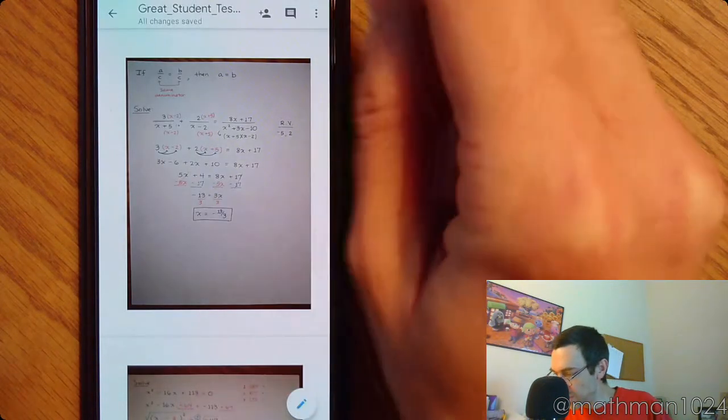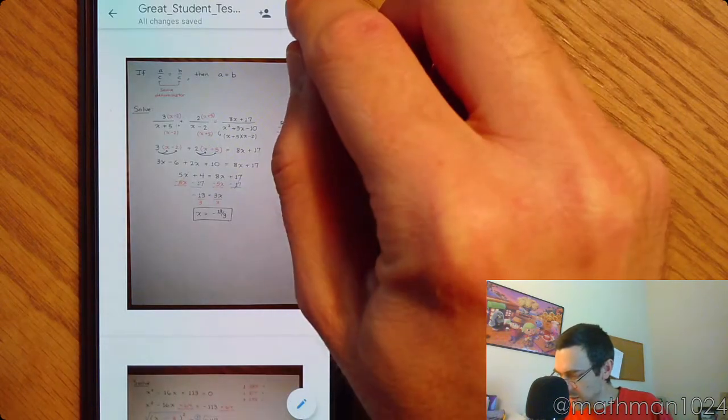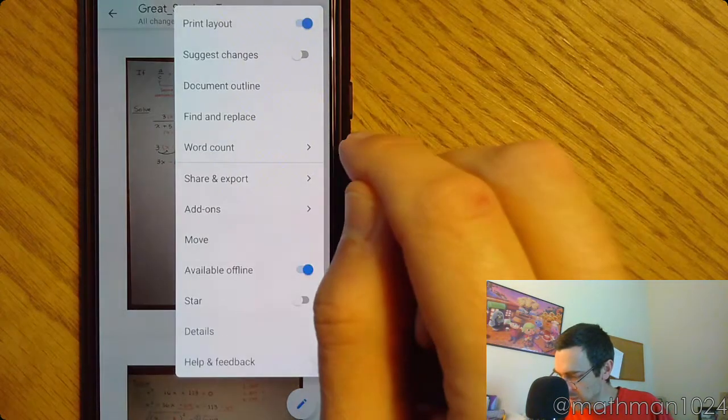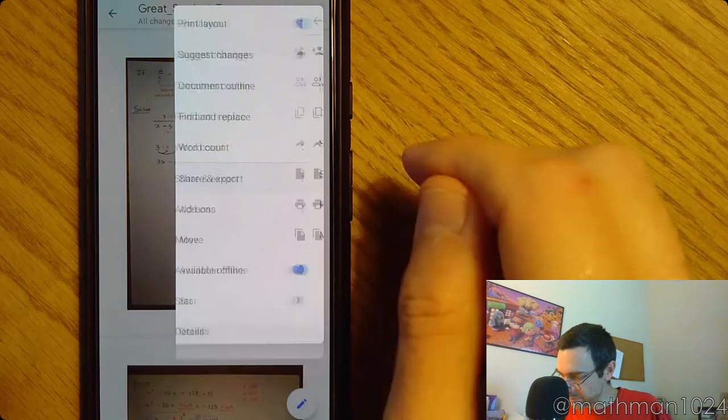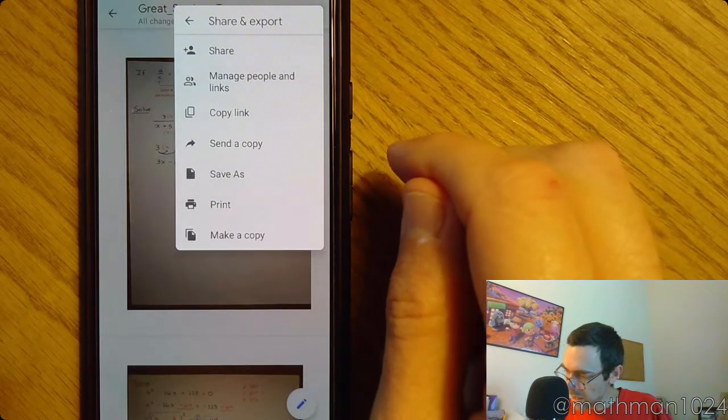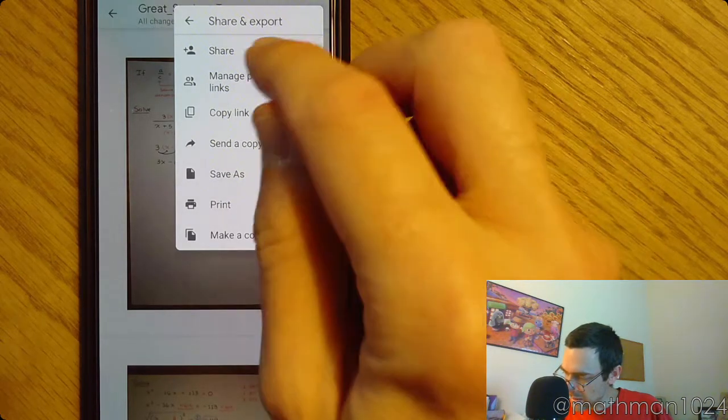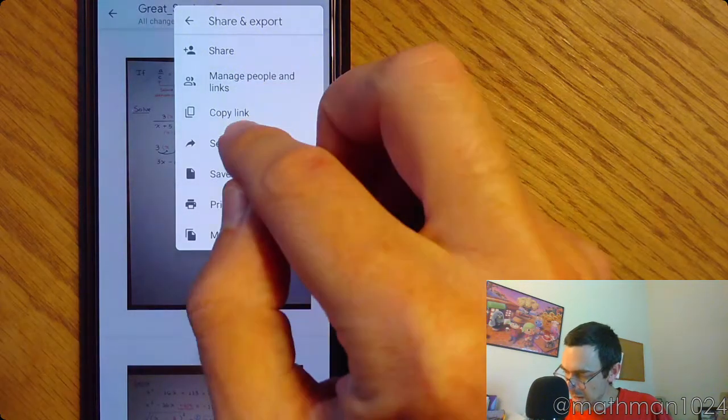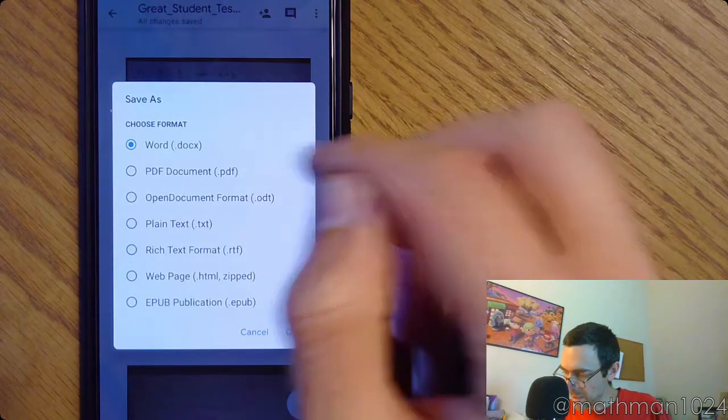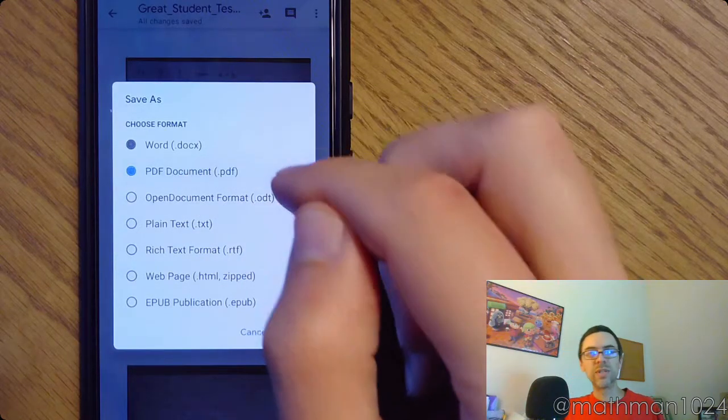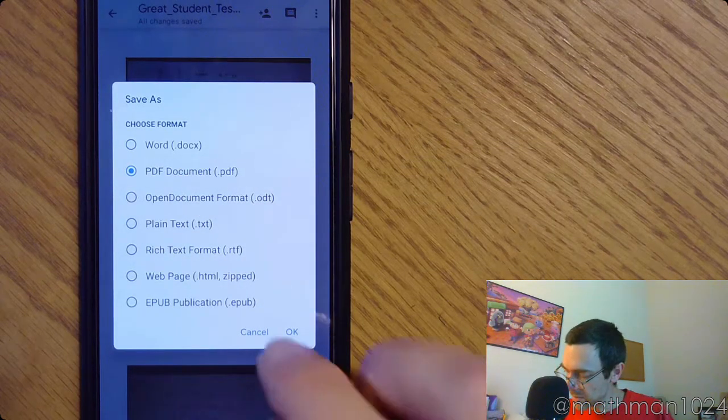Or you can go back to the three dots. Go back to Share and Export. And Save As. And now click PDF. So instead of sending it, you can save it as a PDF.